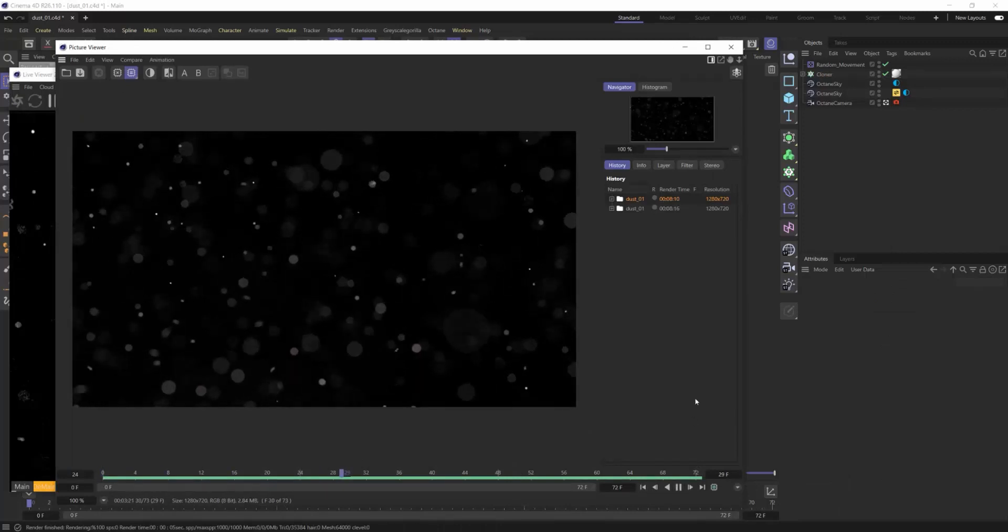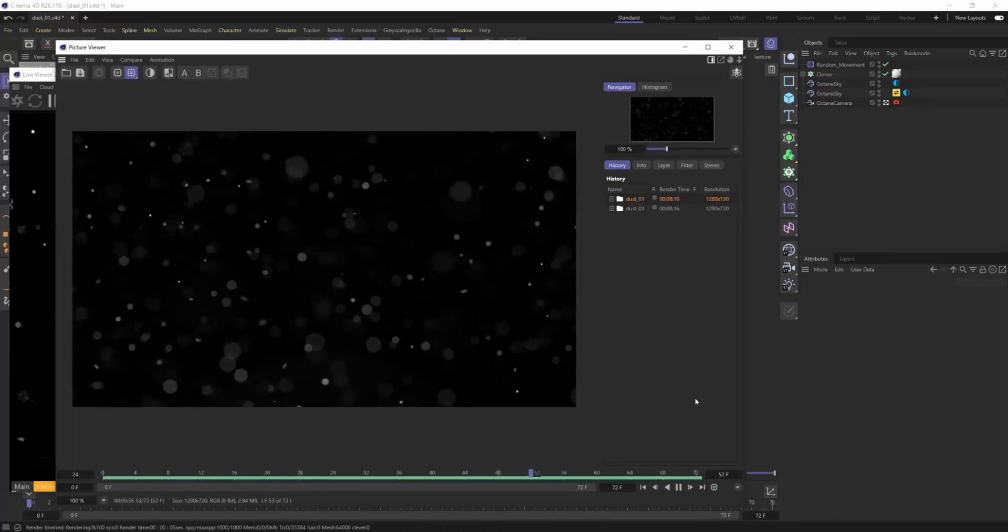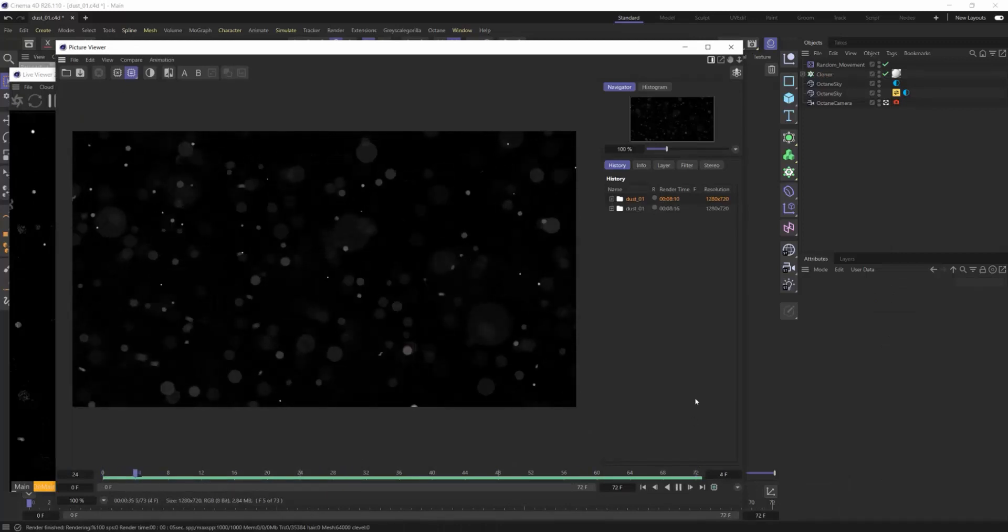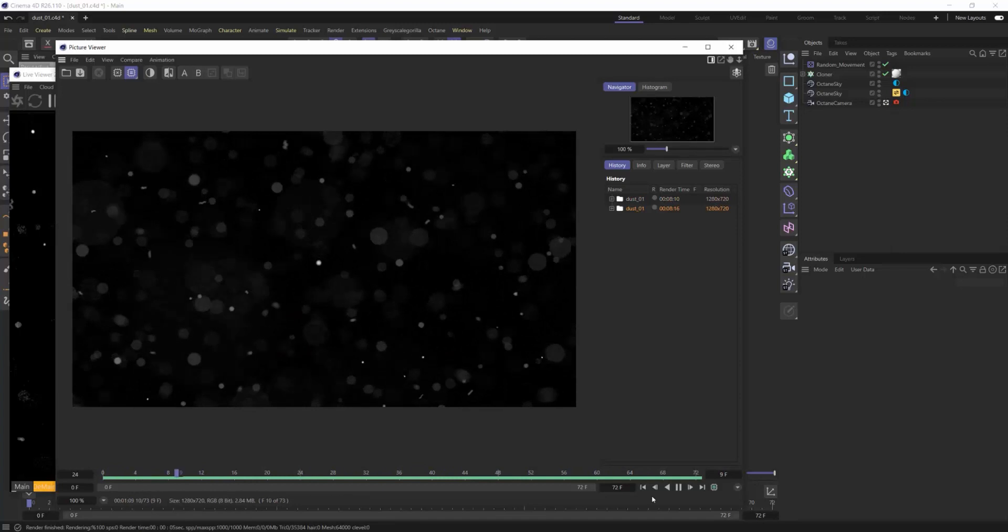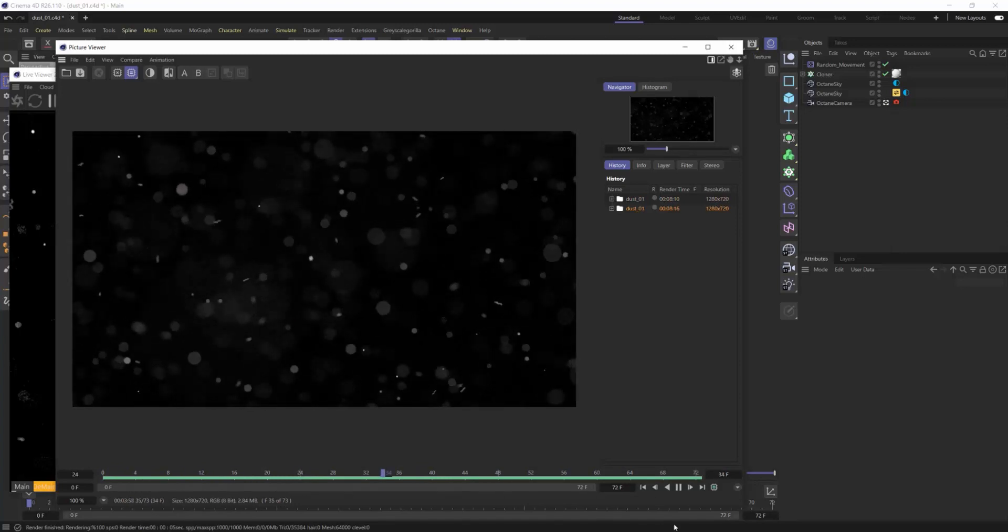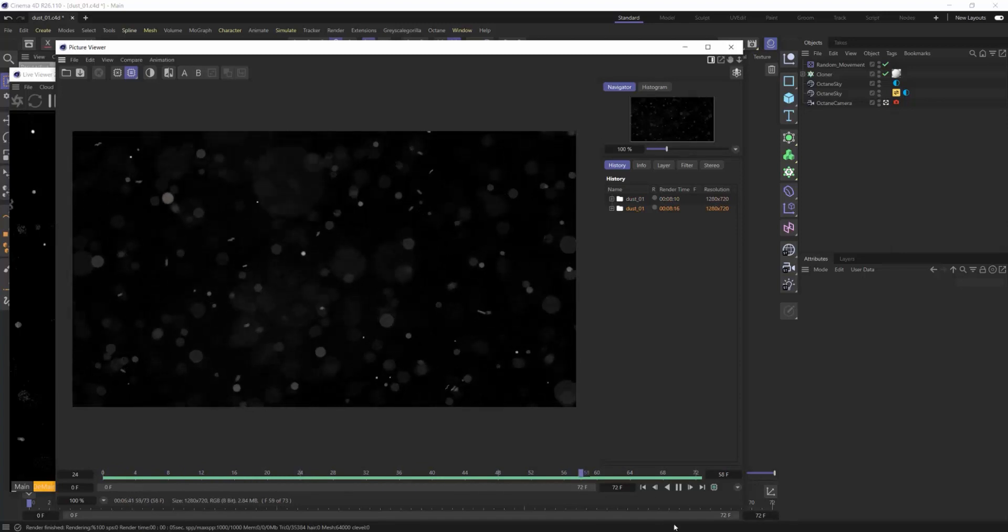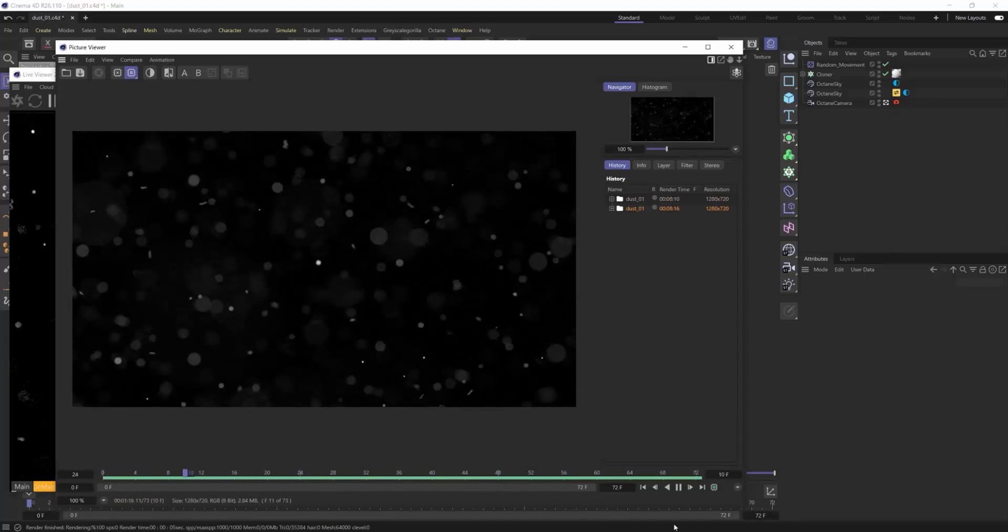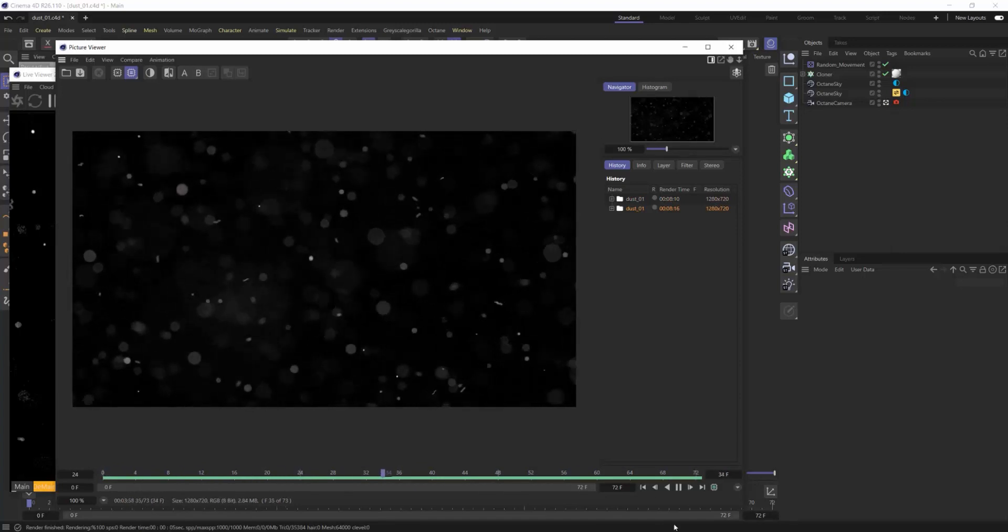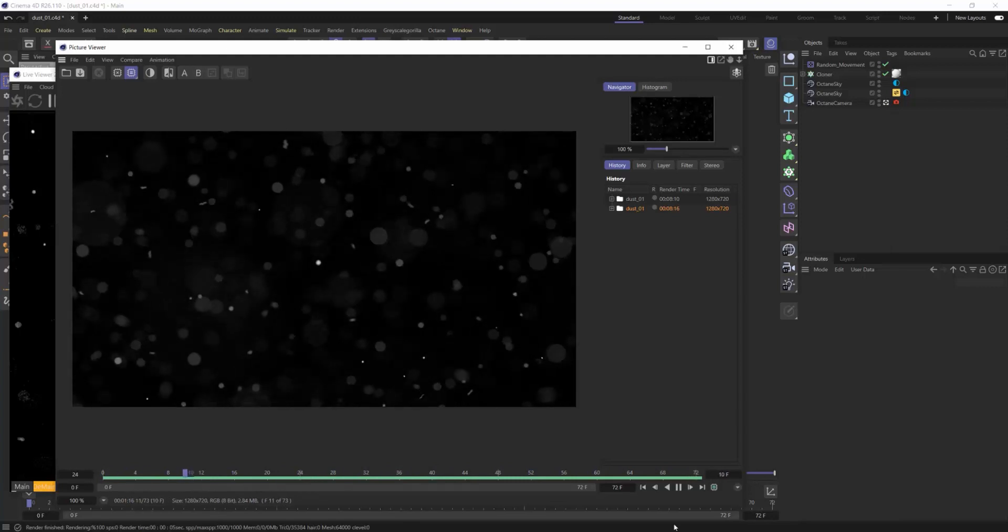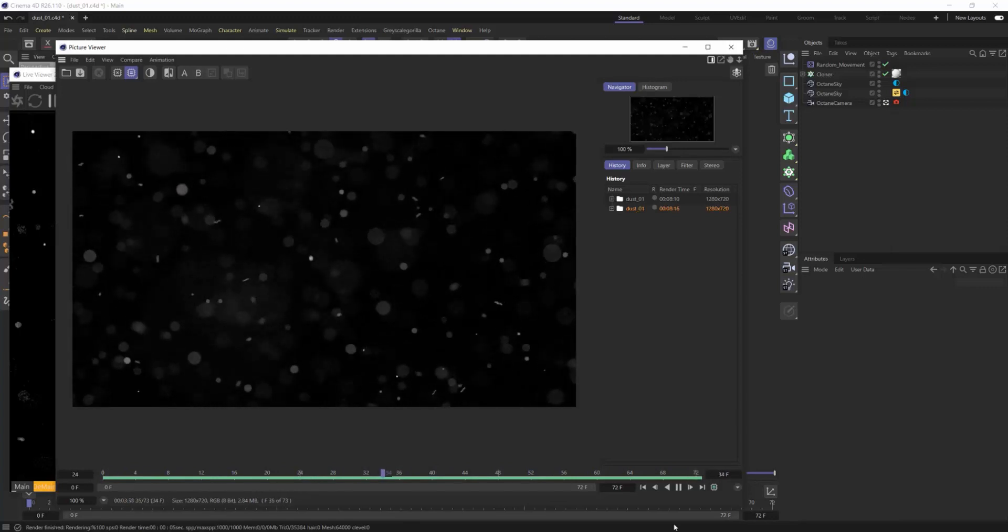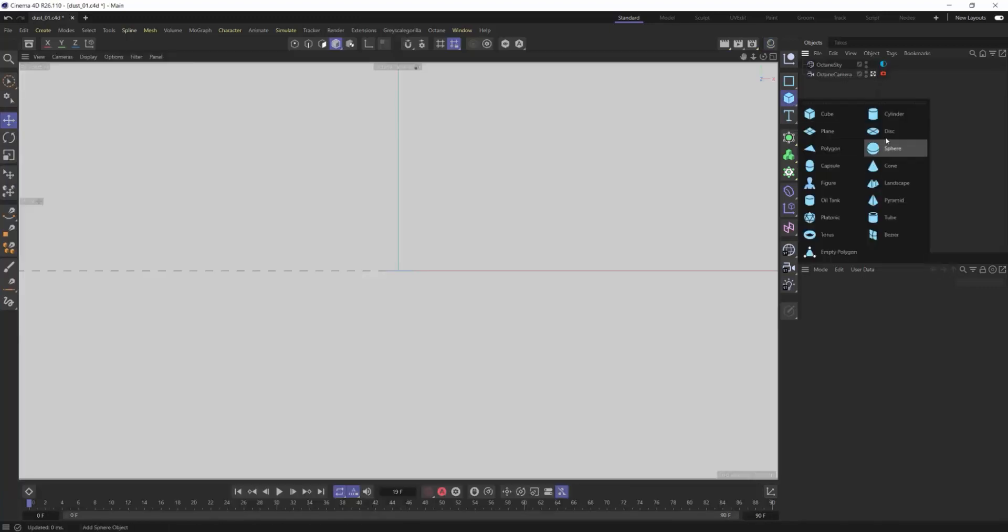What's up everybody, it's David Brodeur aka Brilli and today we're going to jump right into it. I'm going to show you how to make animated 3D dust the simplest and easiest way and best looking way with Octane in Cinema 4D.